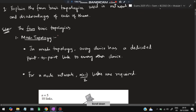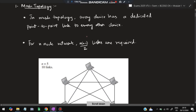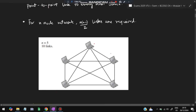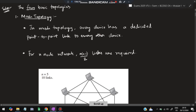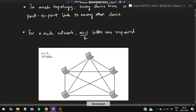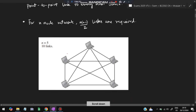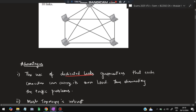The first topology is mesh topology. As you can see in the diagram, each device is connected to every other device — that is mesh topology. There is a point-to-point link between each device, and for n nodes in a network there will be n×(n−1)/2 links. For example, if n=5, that gives 5×4/2 = 10 links for five nodes.